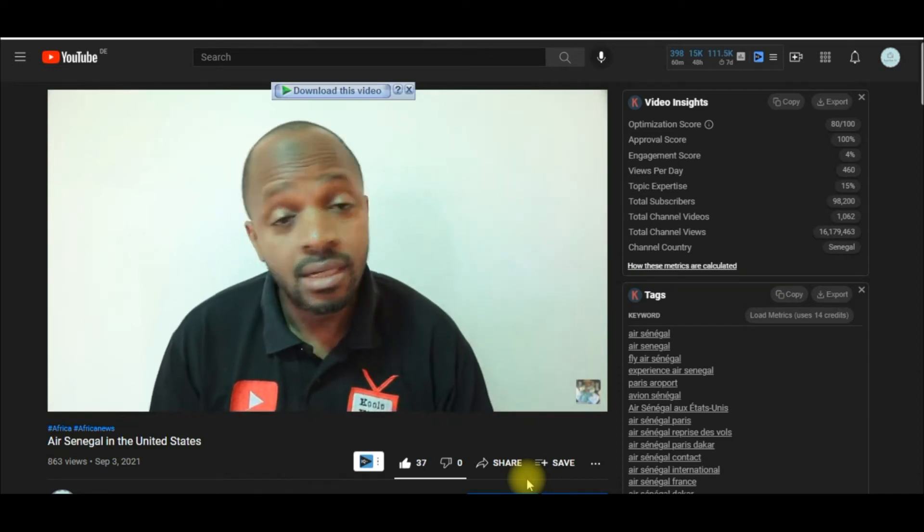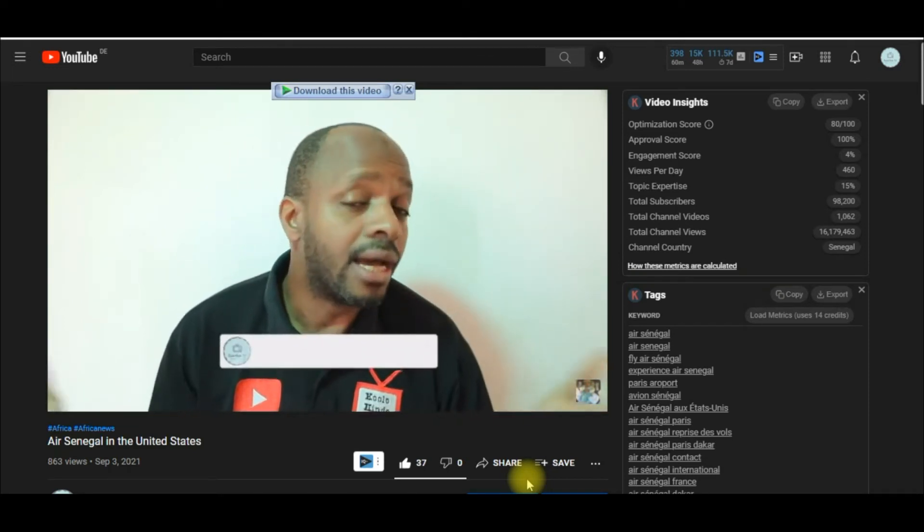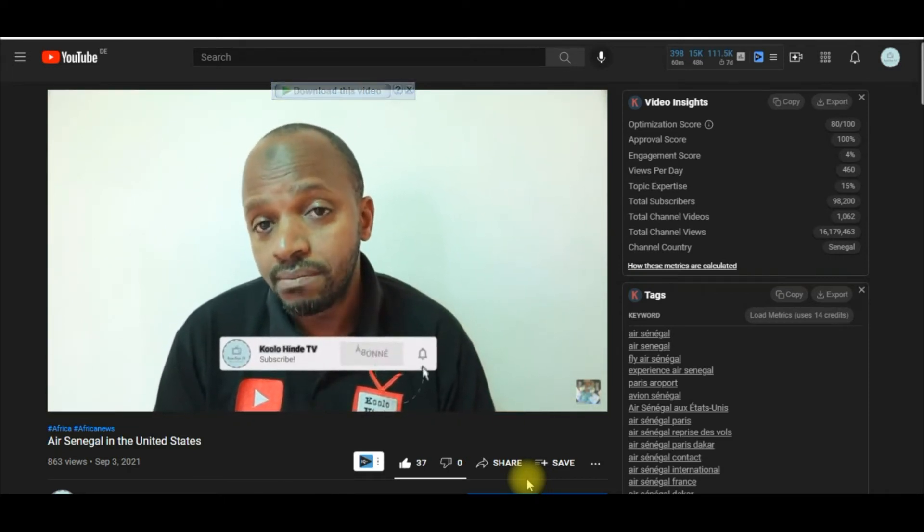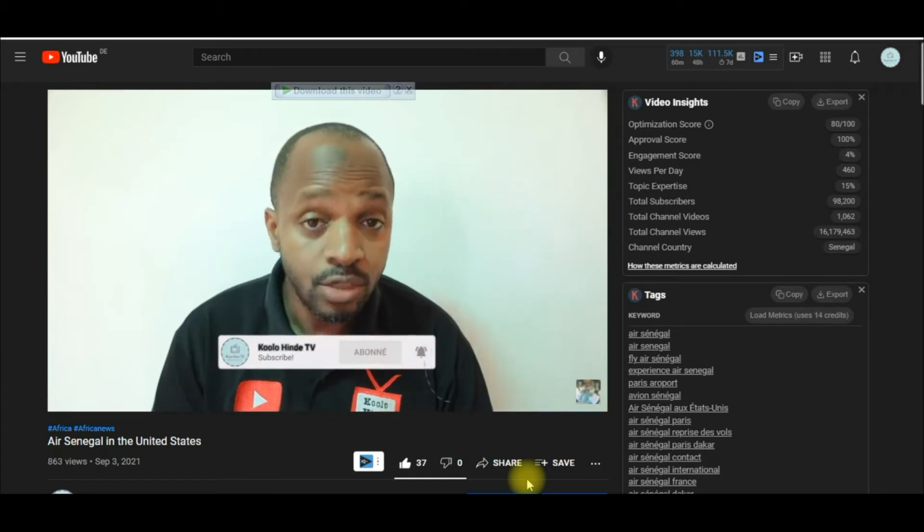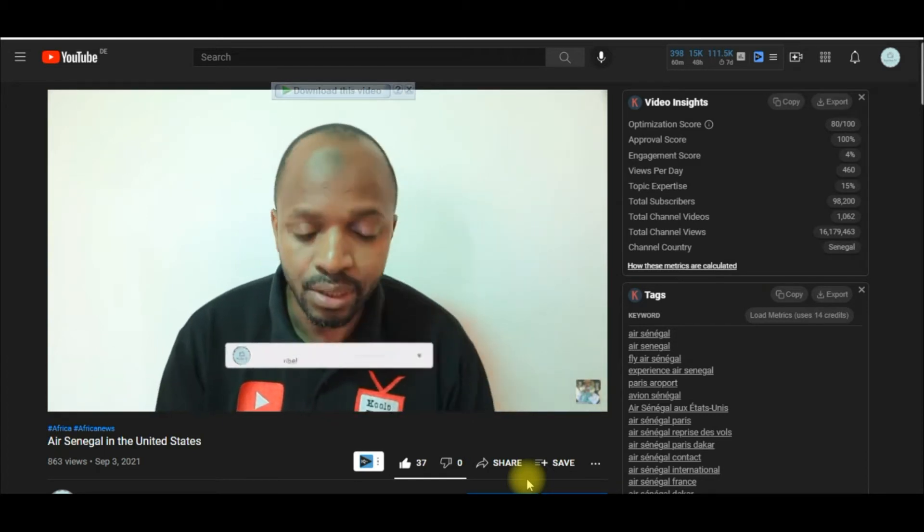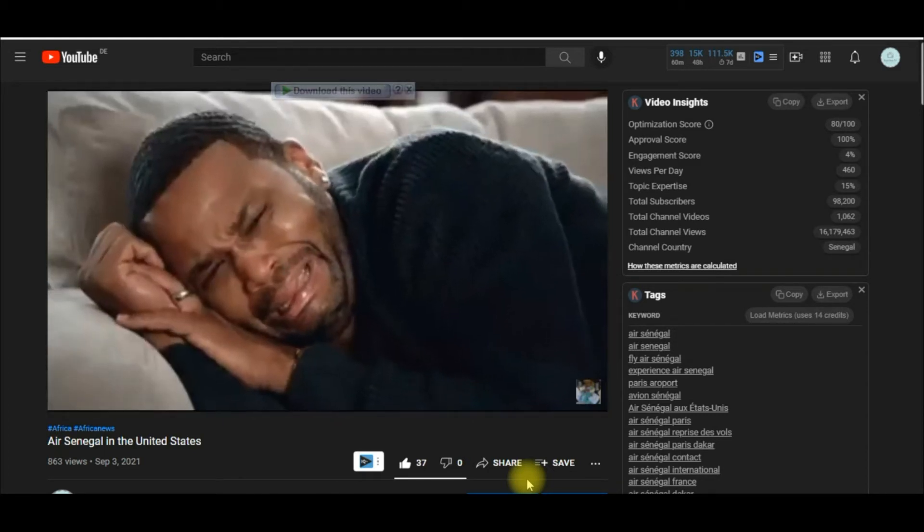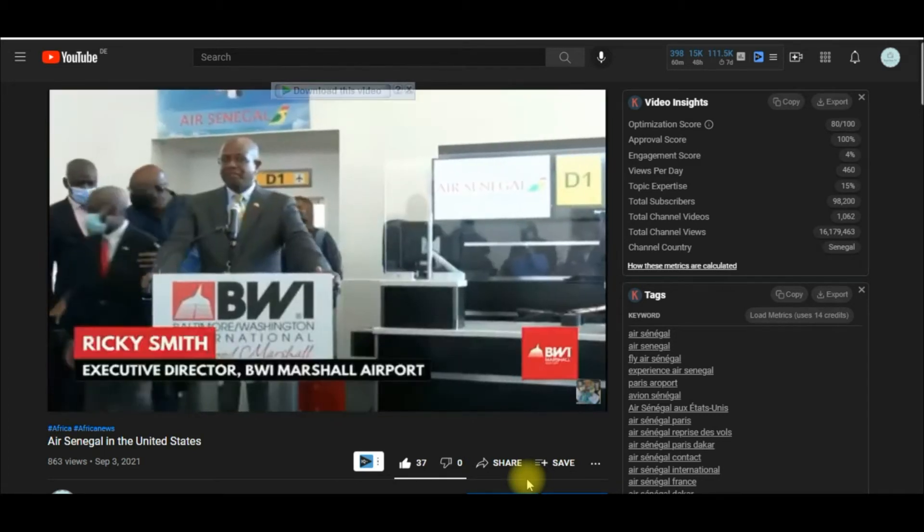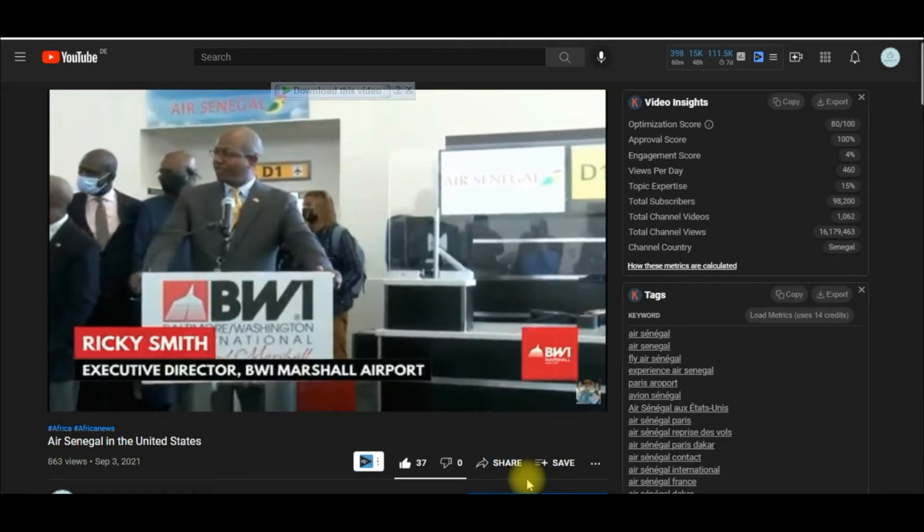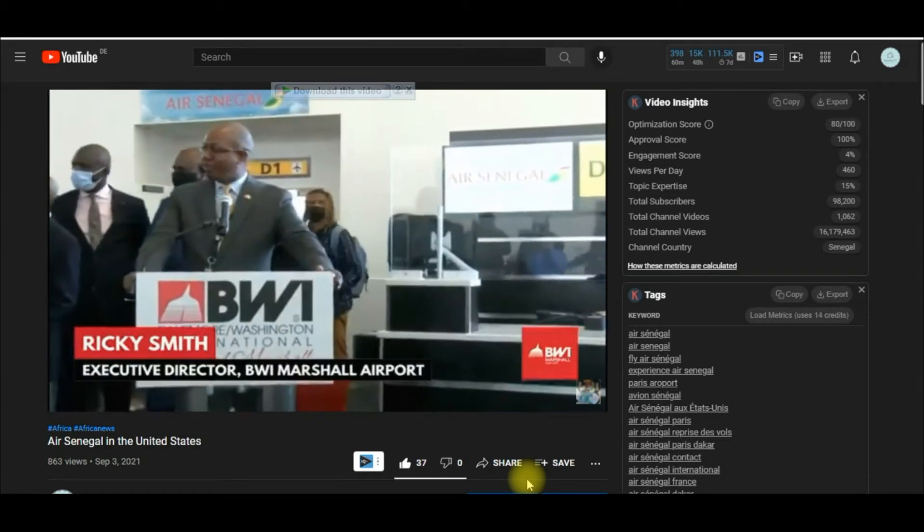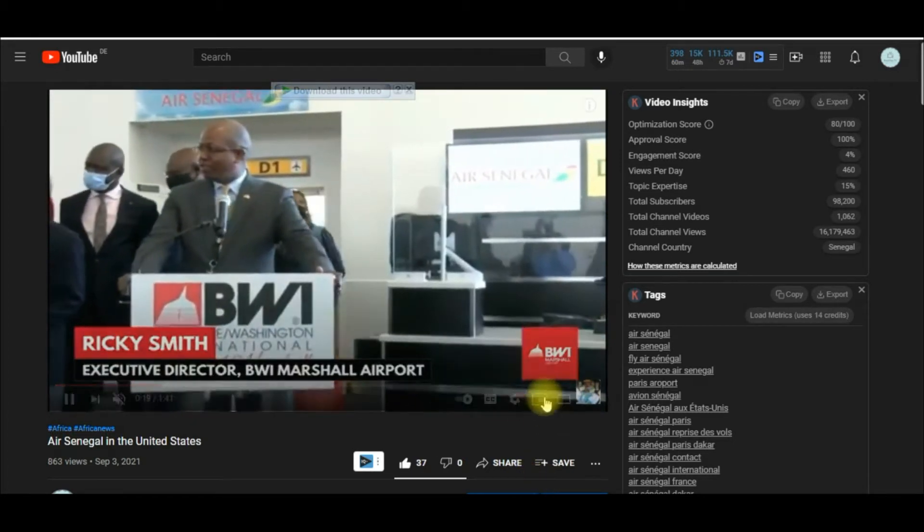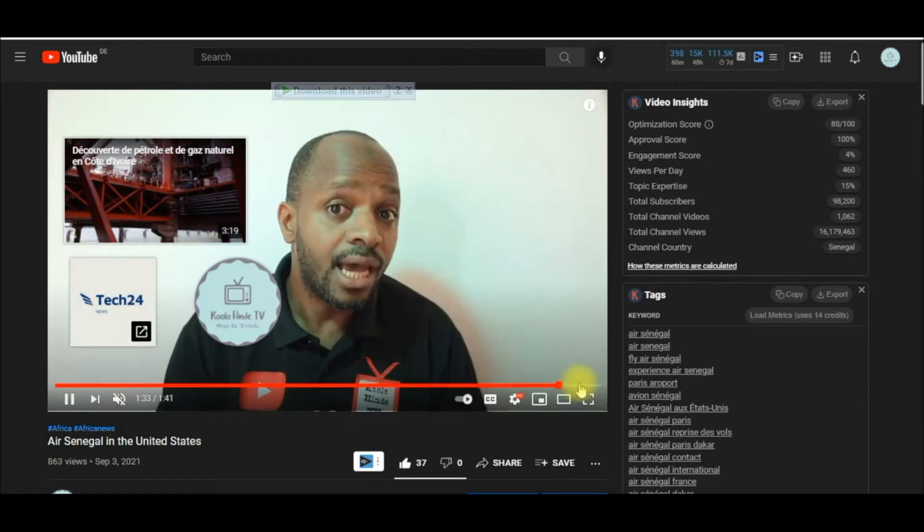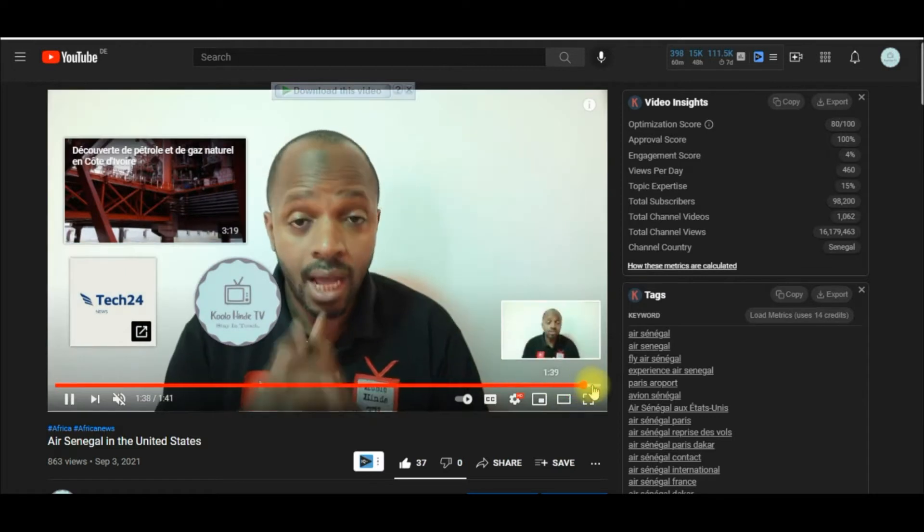Hello everyone, in this video I'm going to show you guys how to turn off autoplay on YouTube. As you can see right now, I'm watching this video. If I go to the end, let's say I come